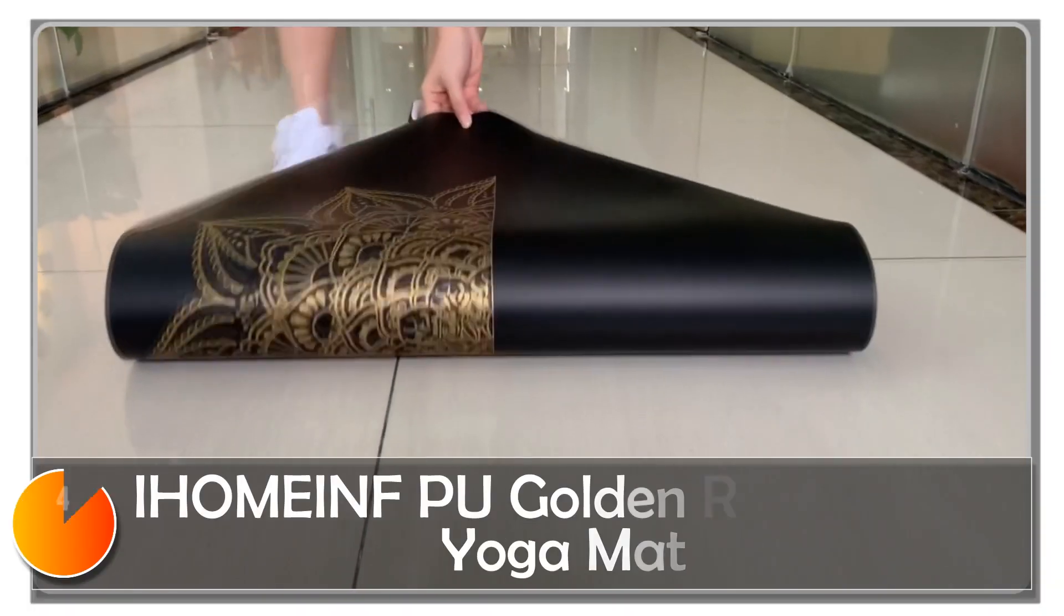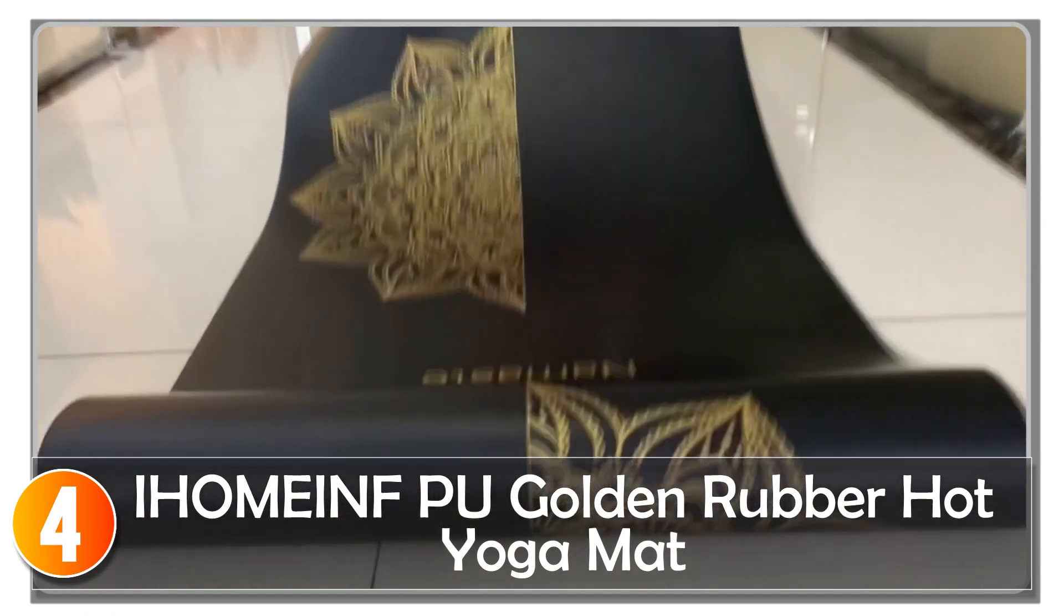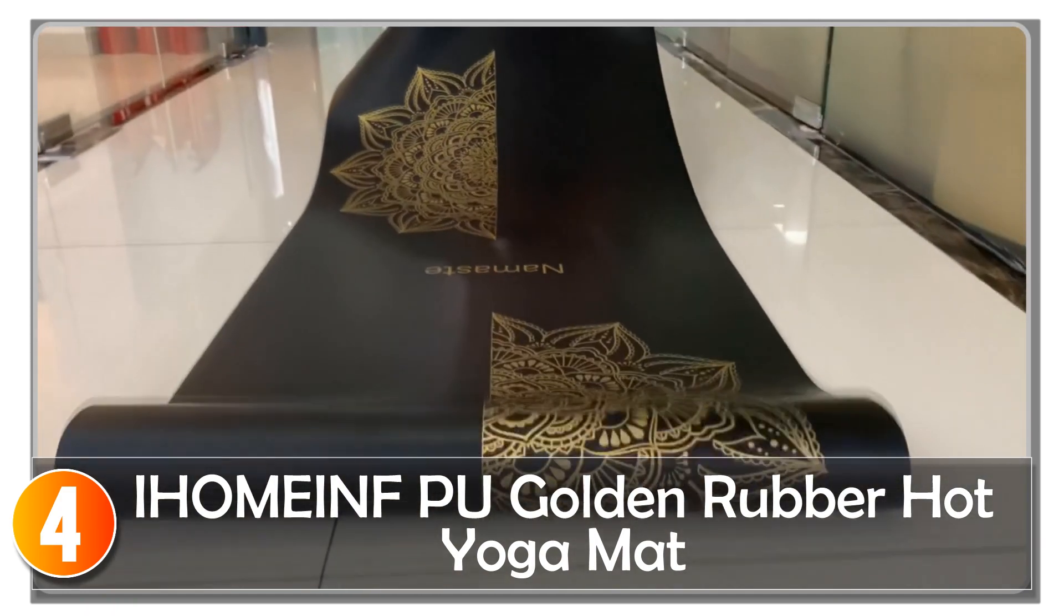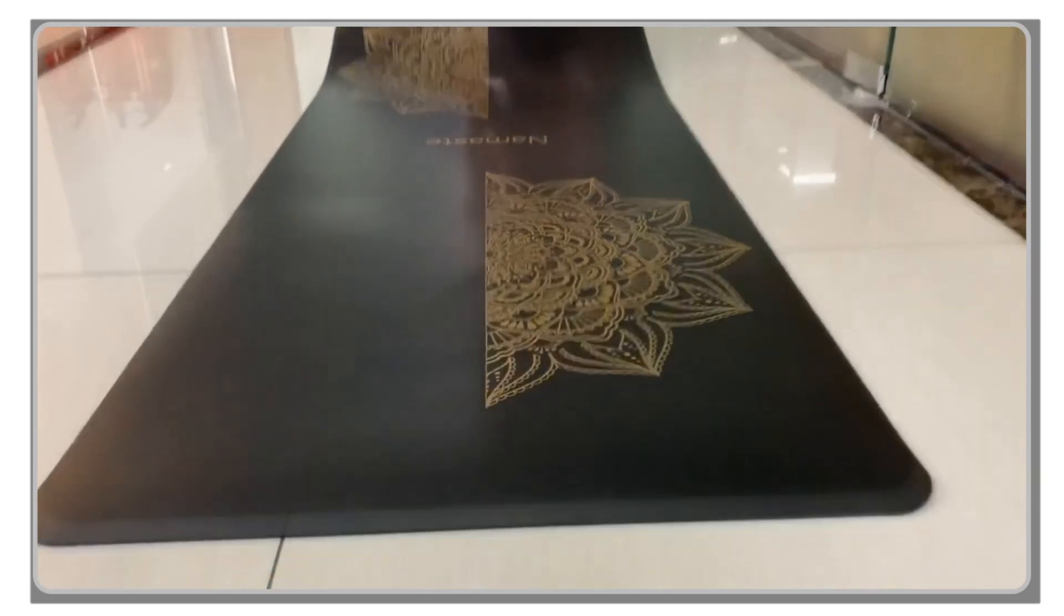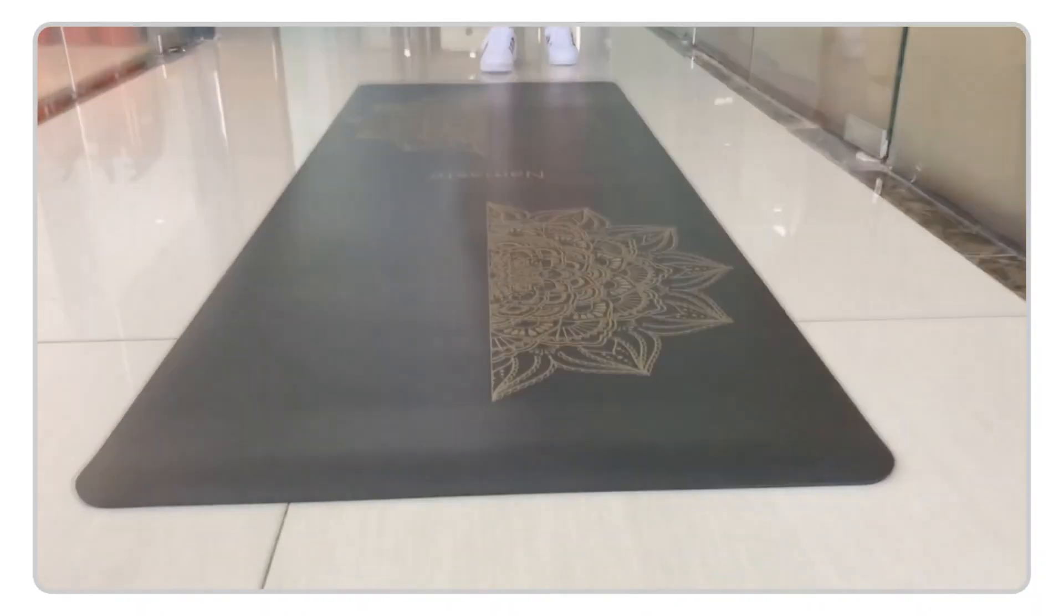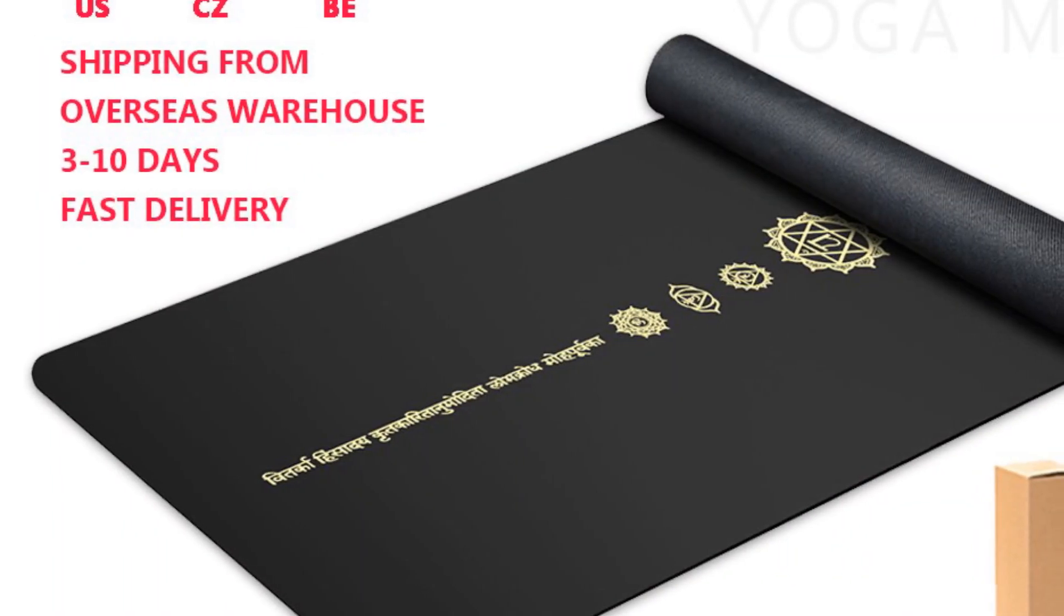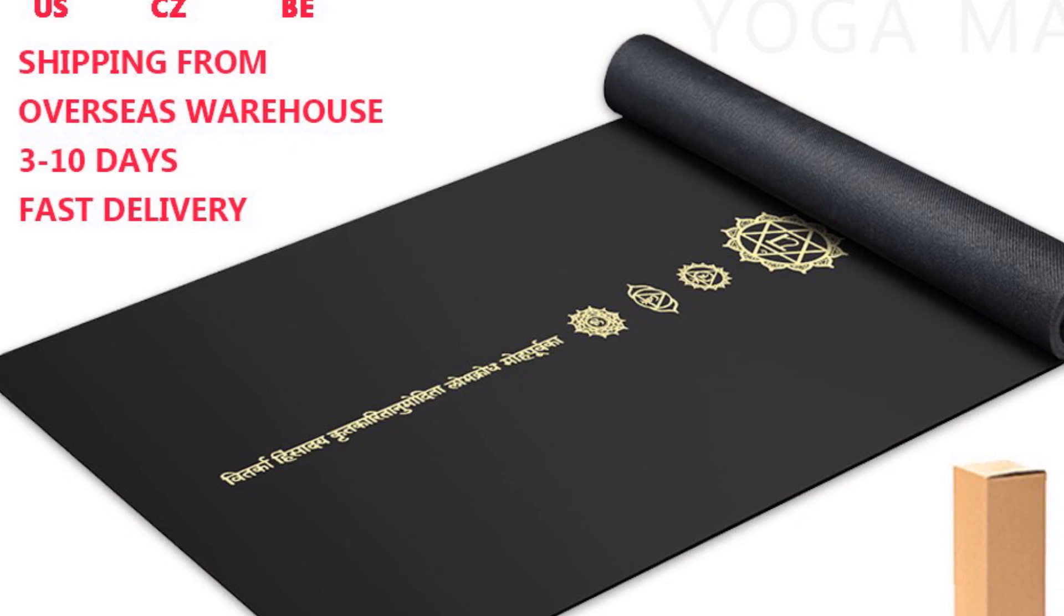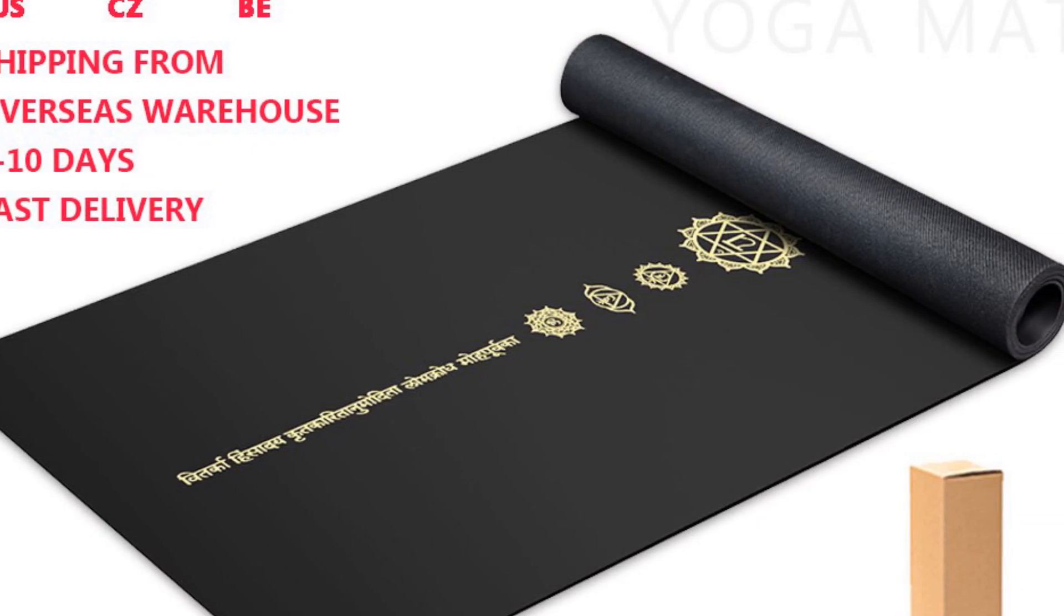At number four, the Homin PU Golden Rubber Hot Yoga Mat is a stylish and functional mat designed for hot yoga, pilates, and other fitness activities. Made with a combination of natural rubber and PU material, this mat offers exceptional performance and durability.